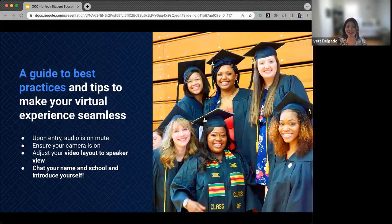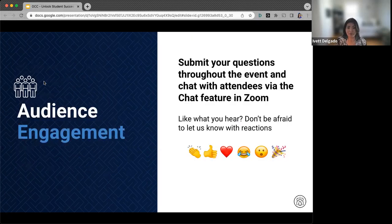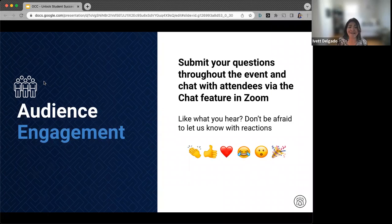Please check your name and your school and introduce yourself in the chat. The Zoom chat is open and will stay open throughout the webinar, so if you have any questions you can add those there. If you'd like to use the reaction emojis, we'd love to see those — give us a thumbs up or a heart emoji if something resonates with you.